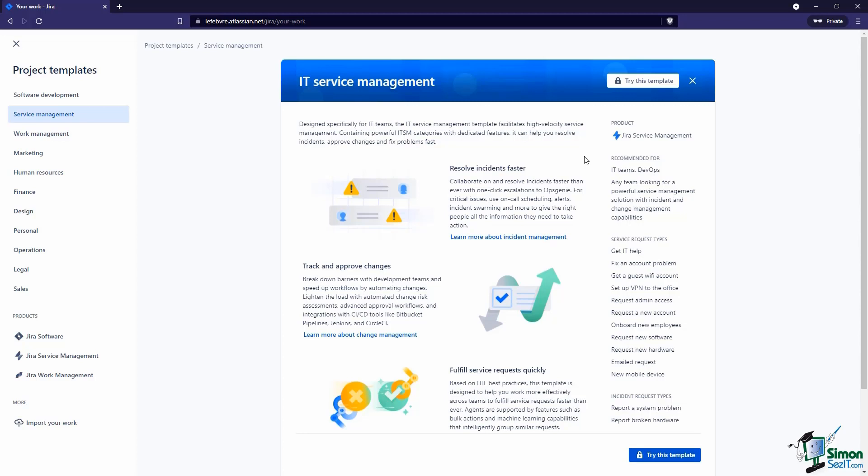Now if we have admin permissions with access to billing, because that is a different product with different billing, we could unlock that now. The same goes for a lot of these templates. If we see this lock, it basically means our current JIRA license doesn't have the features we need for that template.